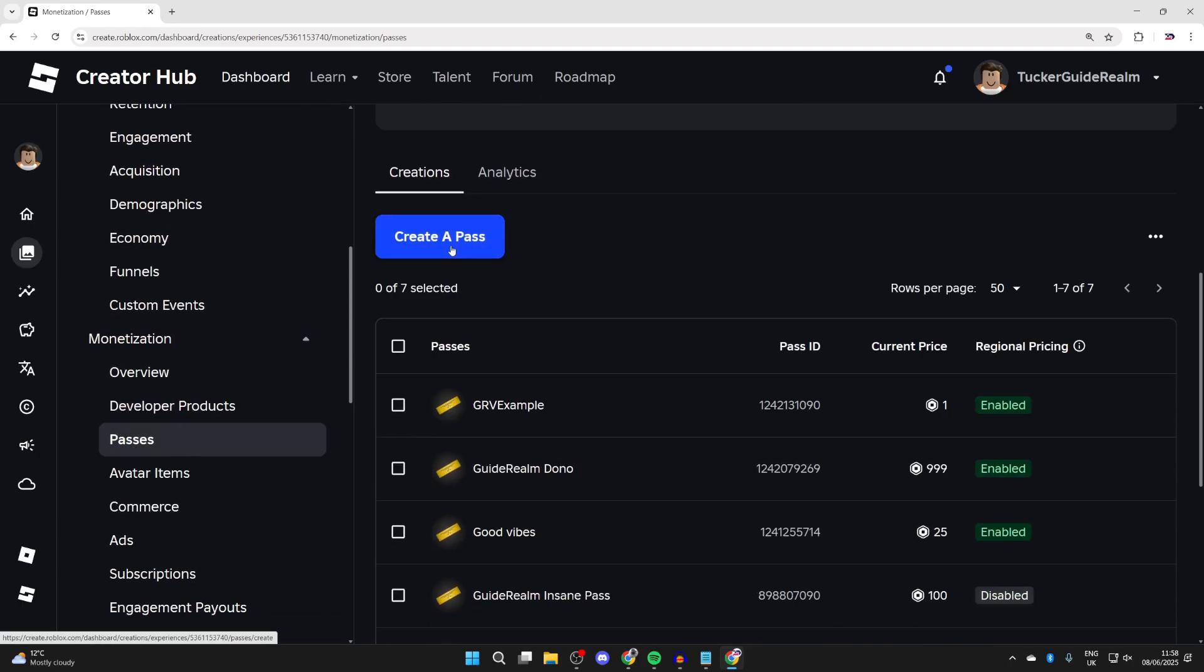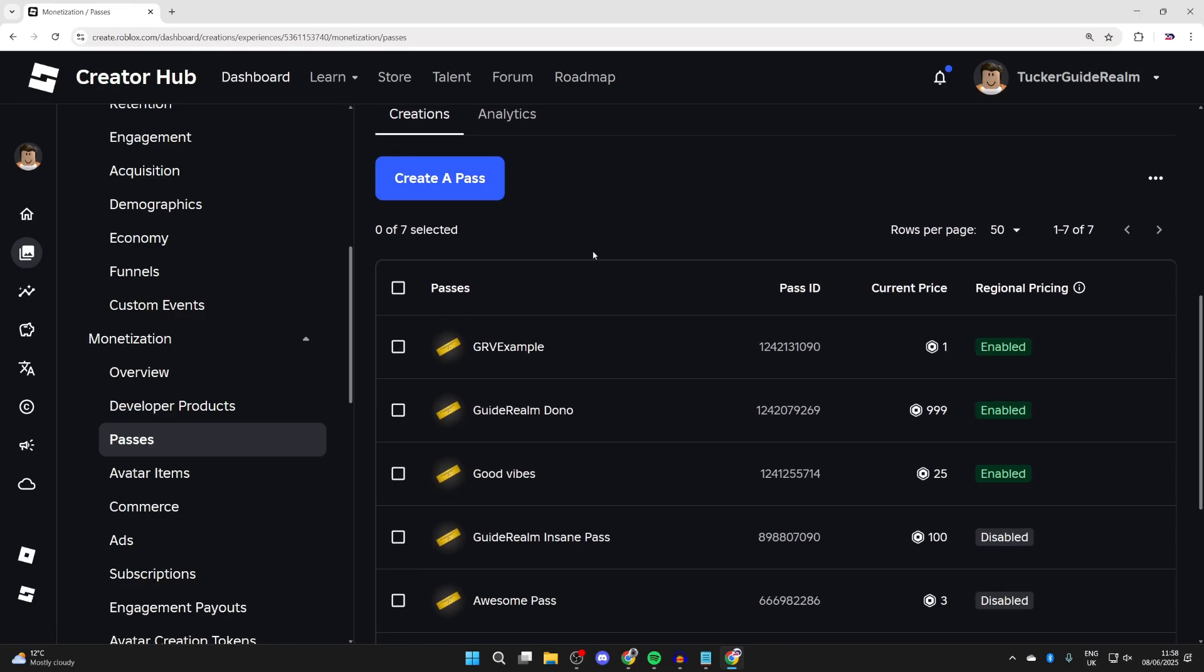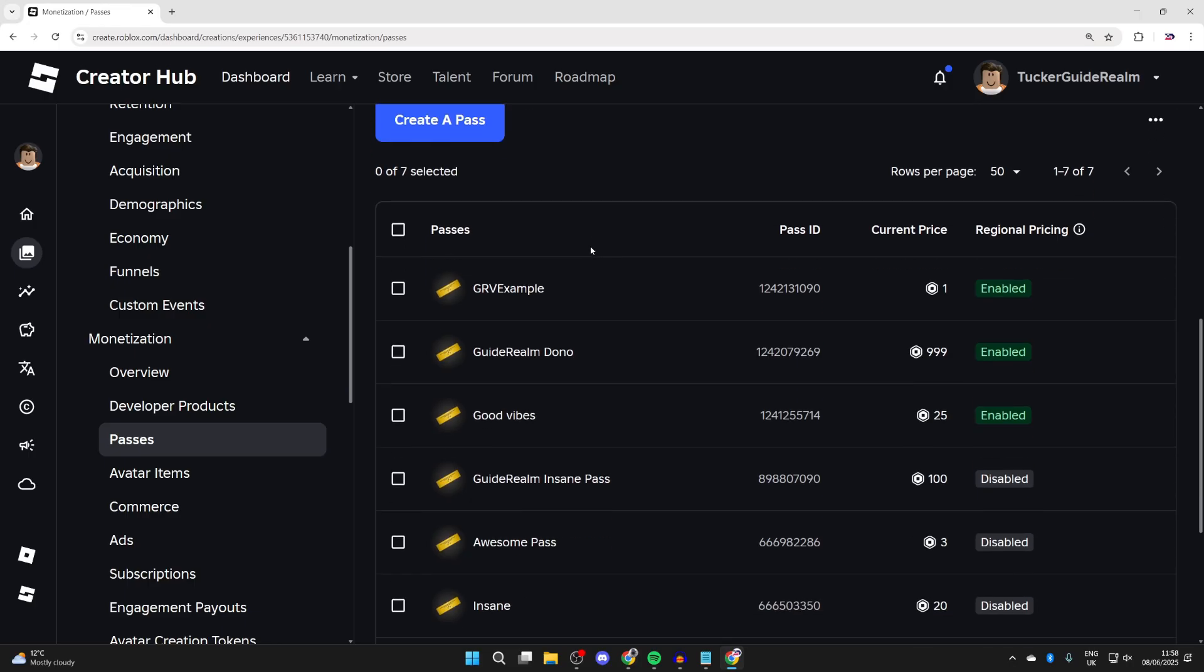If you're yet to create a pass, that's what you need to do to have donation buttons showing up in Please Donate. So press create a pass. After you've created one, it should then show here.